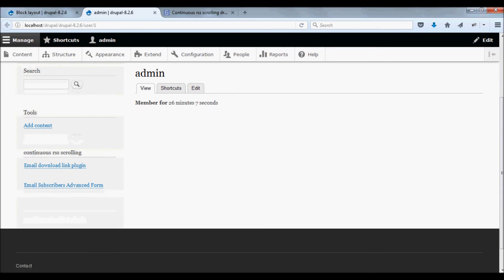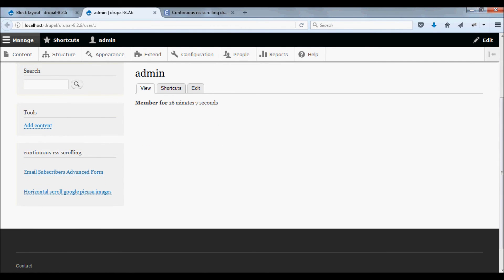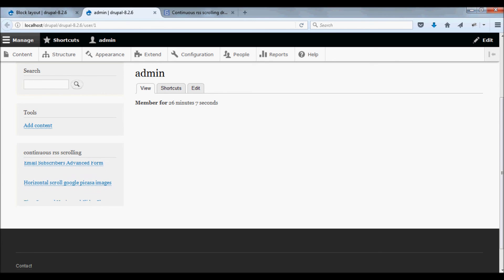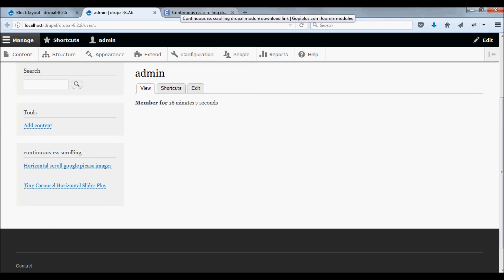Now you can see the module block displayed on your website. This module is very easy to install and very easy to use. Thank you.